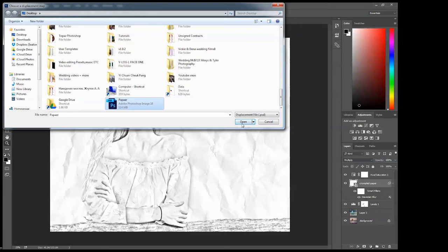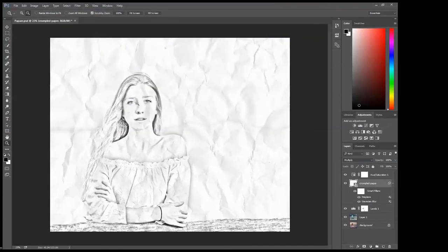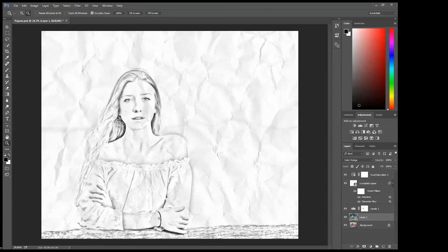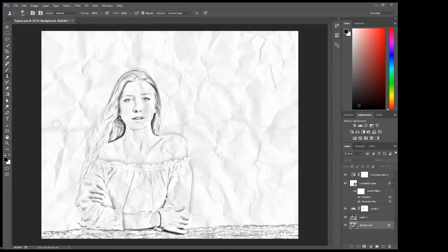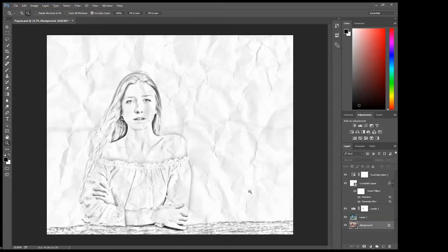It looks like a real pencil drawing right now on crumpled paper. The only thing that doesn't match with the whole drawing is this black rubber band here. What I'm going to do is take the clone stamp tool and I will borrow some of her hand from here by pressing Alt and the left button on the mouse and I will just spread it here.